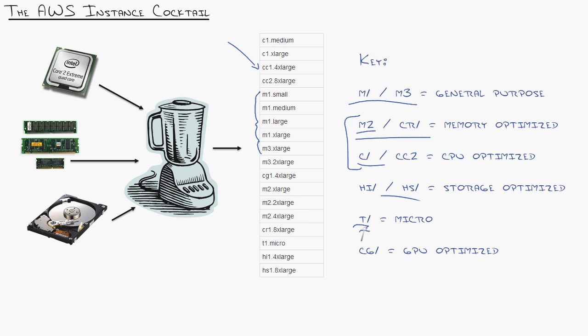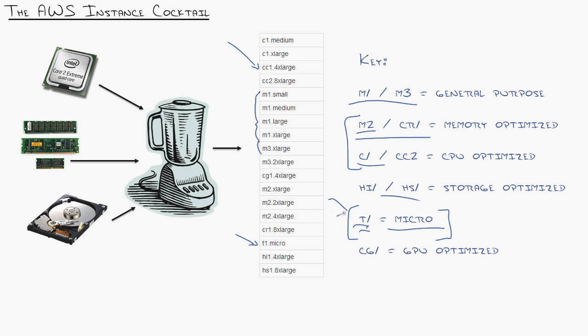Now this guy I want to talk about him for just a moment, T1 micro. He's the free guy. When you sign up for AWS you get a year free to run a micro sized instance. Now this guy gets a performance boost at the beginning as in he is throttled pretty heavily because there's thousands and thousands of them because they're free for a year. He gets a boost initially of resource access and then it's like he gets sucked dry.